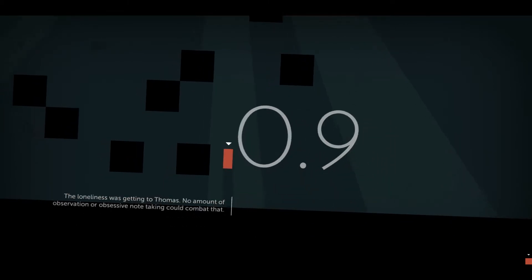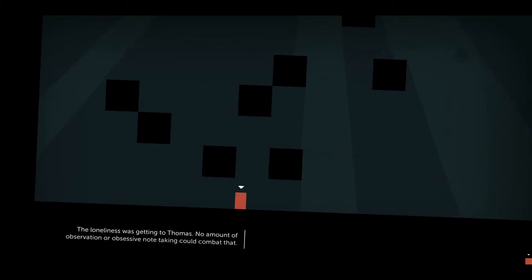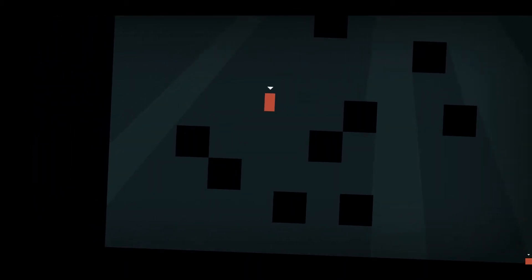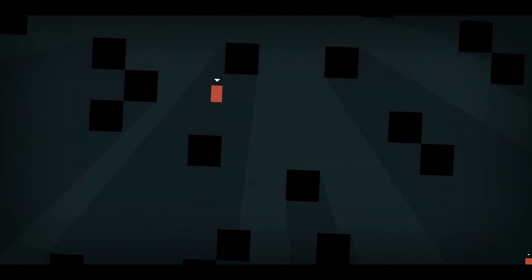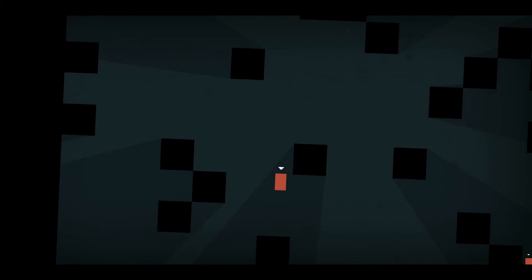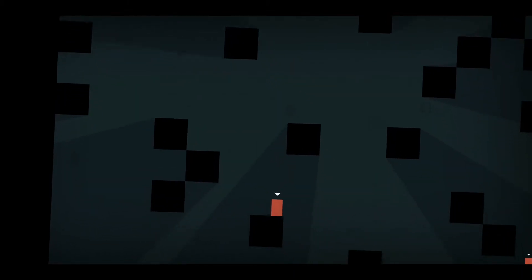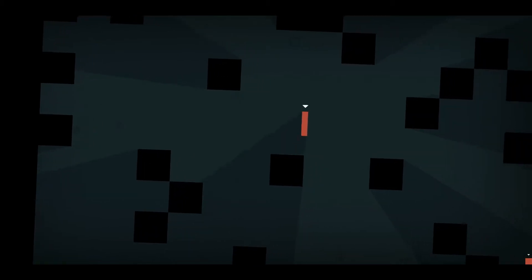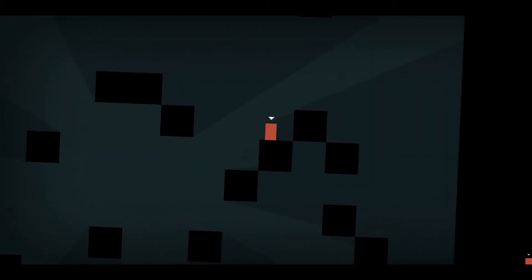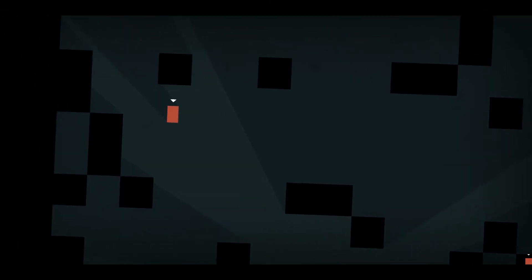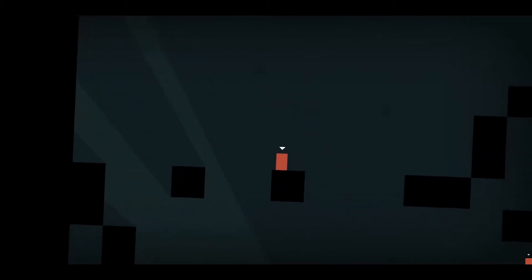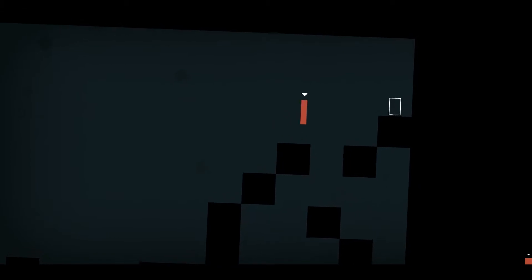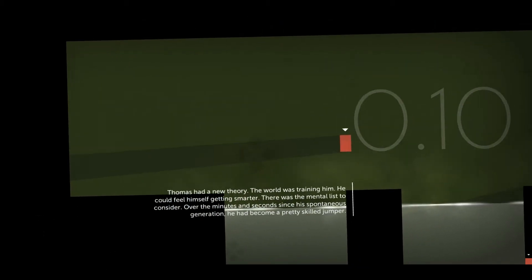So yeah. Thomas was alone. The loneliness was getting to Thomas. No amount of observation or obsessive note taking could combat that. I can't really say much more than... This is a great game. It's just... And I'm not usually a big platformer person. Because I suck at platformers, as you saw on that jump right there.